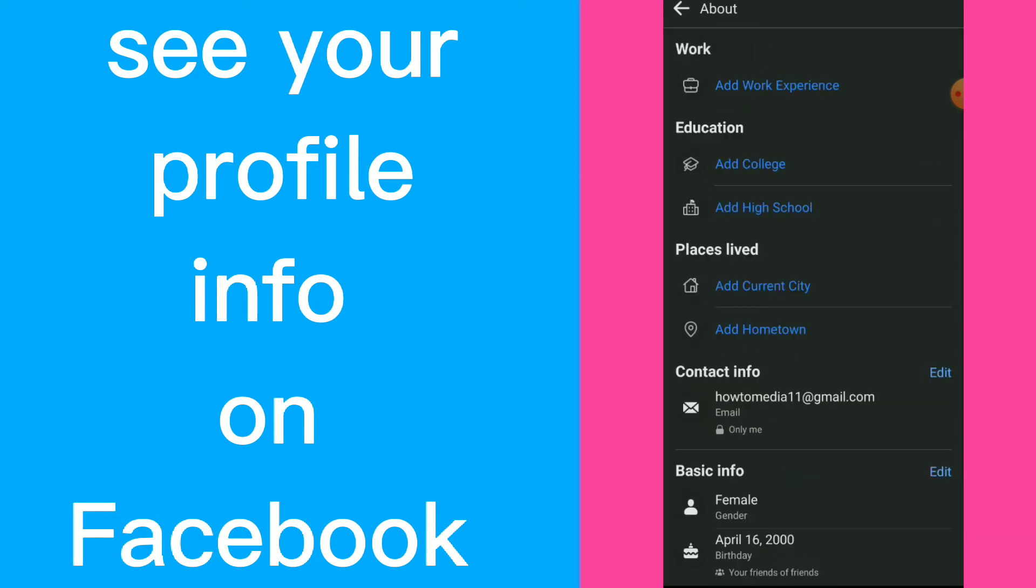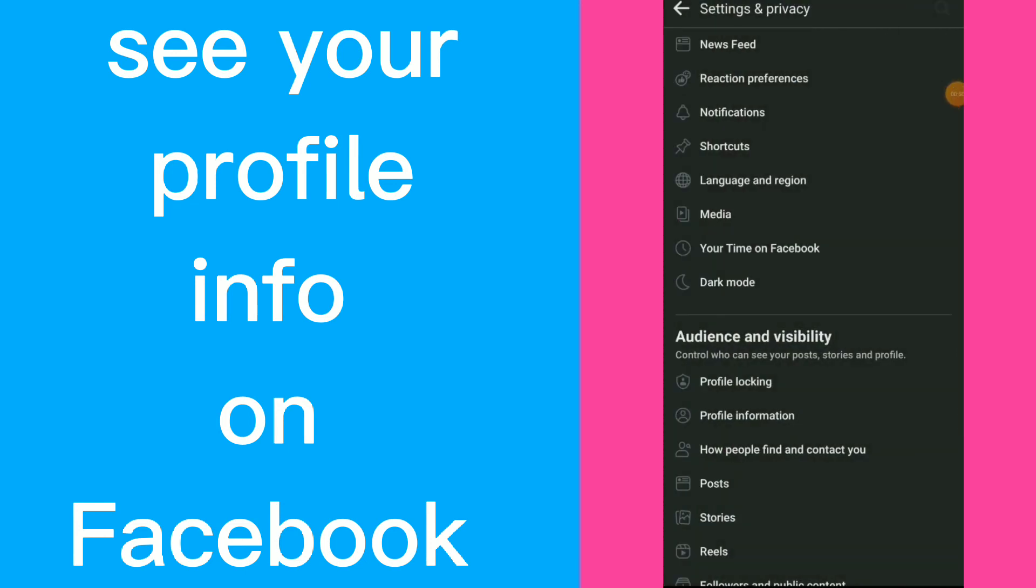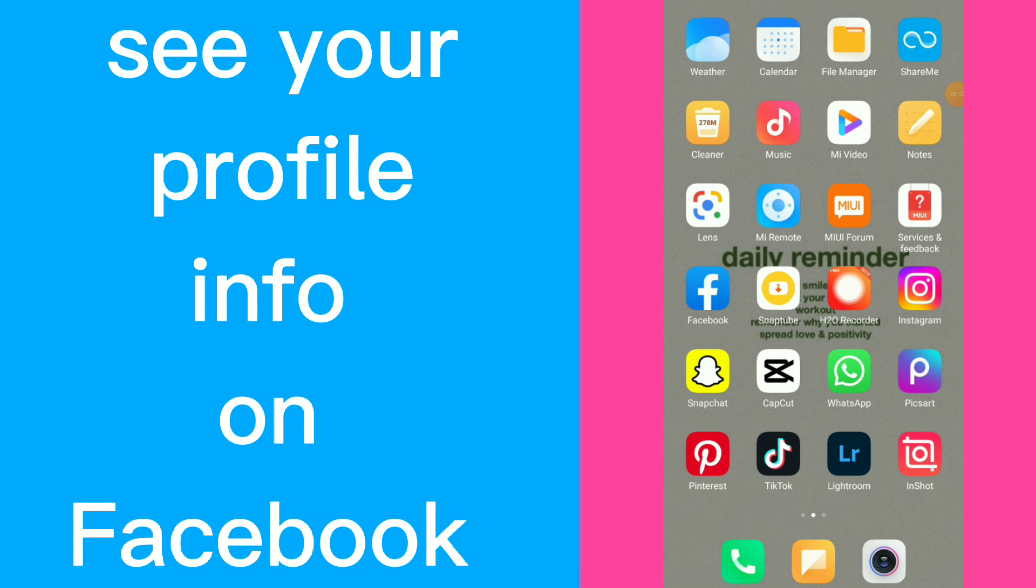Once you are done, they're going to edit this to your profile on your Facebook account, easy and quick. So this is it guys, hope this video was helpful for you. If it was, don't forget to subscribe and like the video.